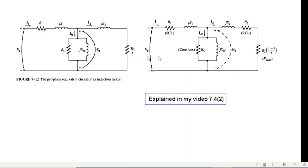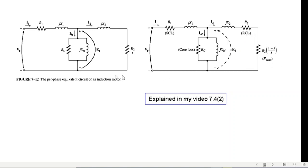We had already learned in the equivalent circuit video that there are two diagrams of the equivalent circuit. In one, the resistance is R2 over s as the outside resistance, and in the other this resistance has been divided into two parts: R_CL and P converted. For air gap power it is better that we use this second form, so we'll use this one.